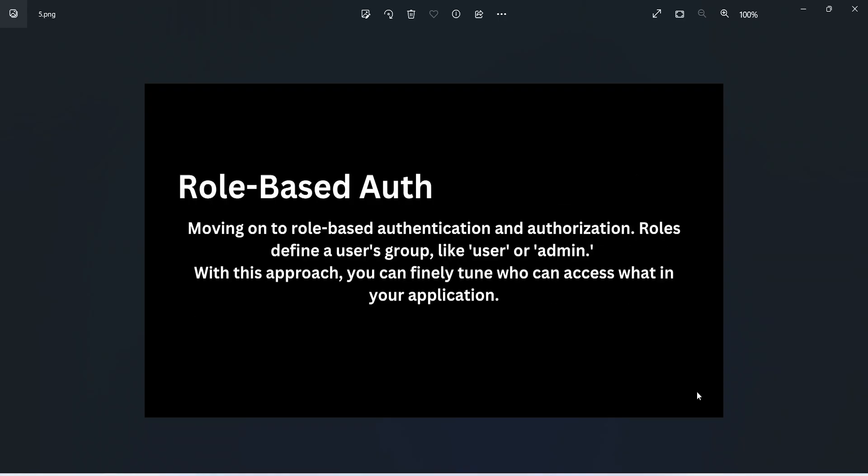Moving on to role-based authentication and authorization, roles define a user's group like user, admin, or manager. With this approach you can finely tune who can access what in your application.